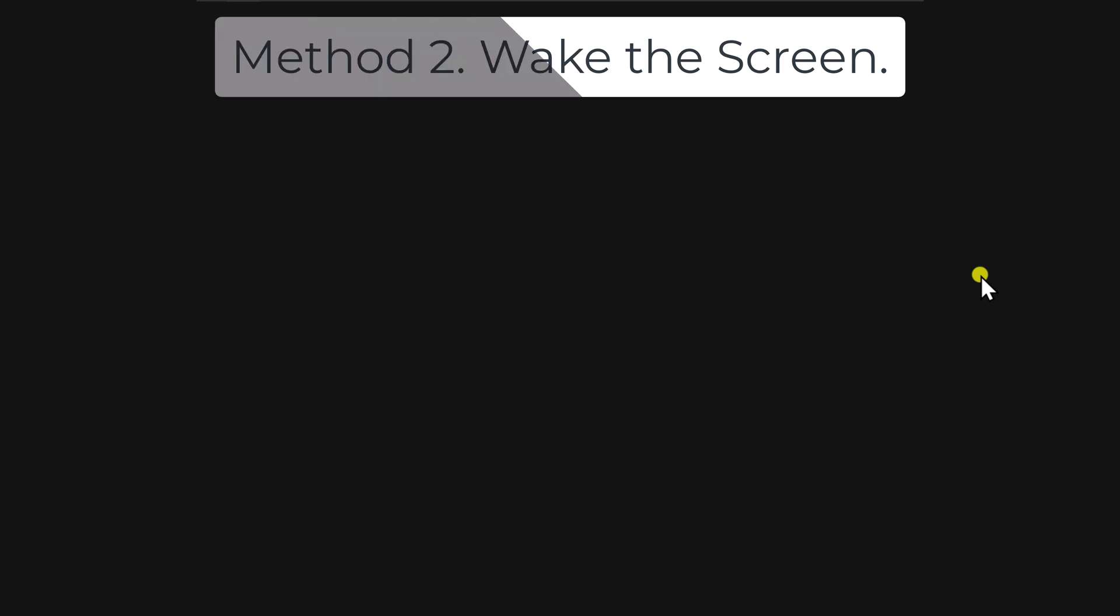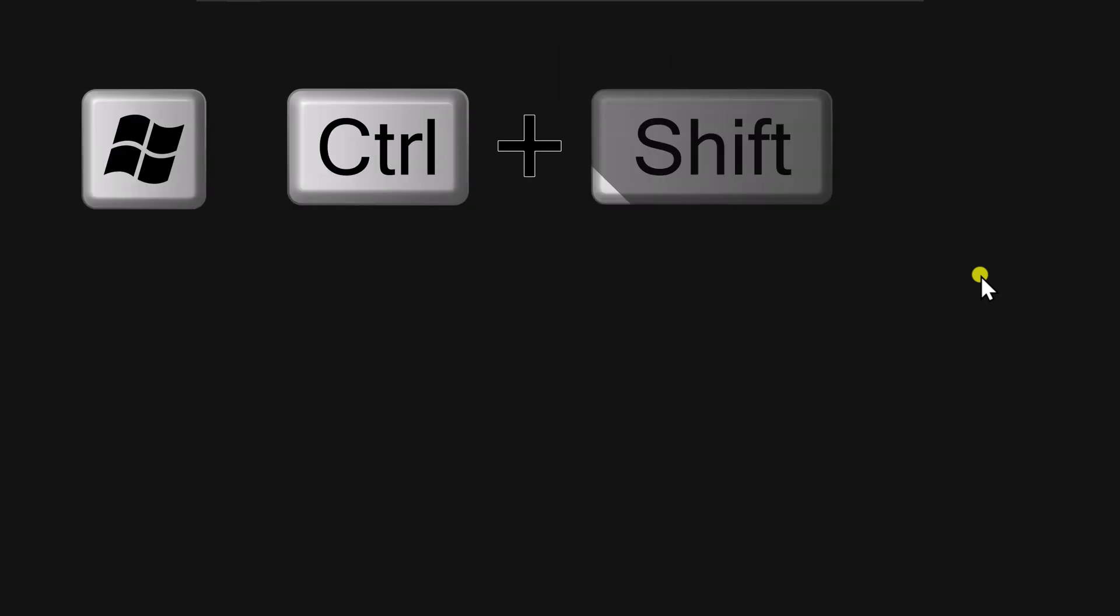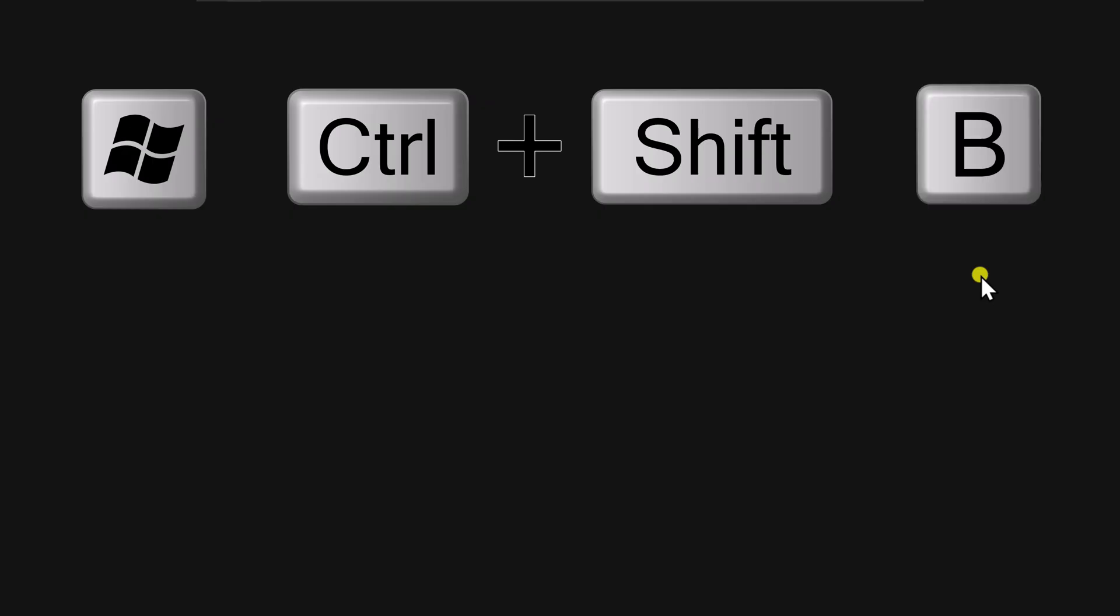Wake the screen. Press and hold Windows key, then Ctrl key, then Shift key and press B on your keyboard. You should hear a short beep or see the screen flash. This resets the graphics driver.